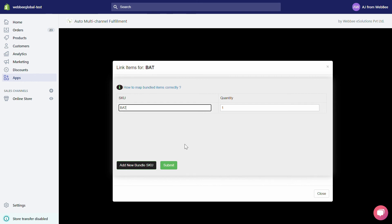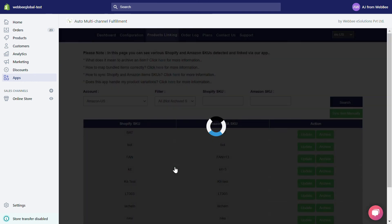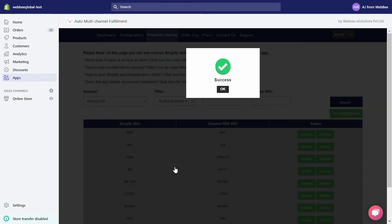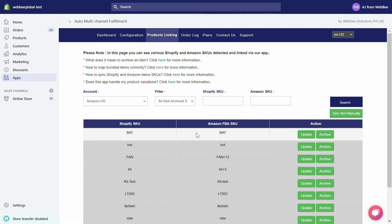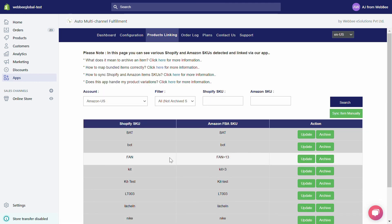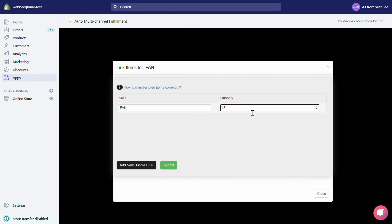Hit the Submit button. You can also use our app to create a bundle for a particular Shopify SKU. To do that, choose your desired Shopify SKU, click on the corresponding Update Link button, and in the quantity field enter the number of products you want to ship from Amazon for that SKU.